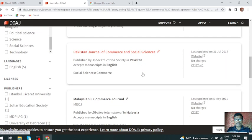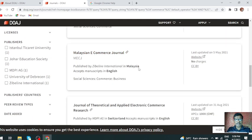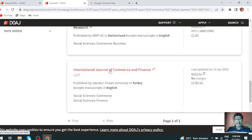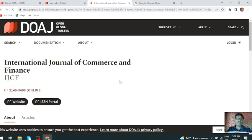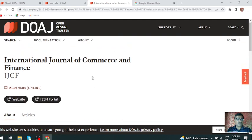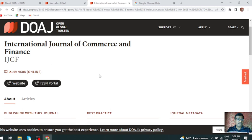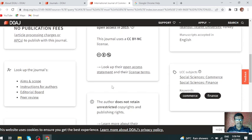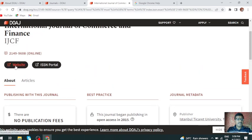Pakistan Journal of Commerce and Social Science, Malaysian e-Commerce Journal, International Journal of Commerce and Finance — just click on that particular journal. You can click on the journal site. This is the online ISSN number and this is the complete journal information. You can click on the website and it will take you to that particular journal website.